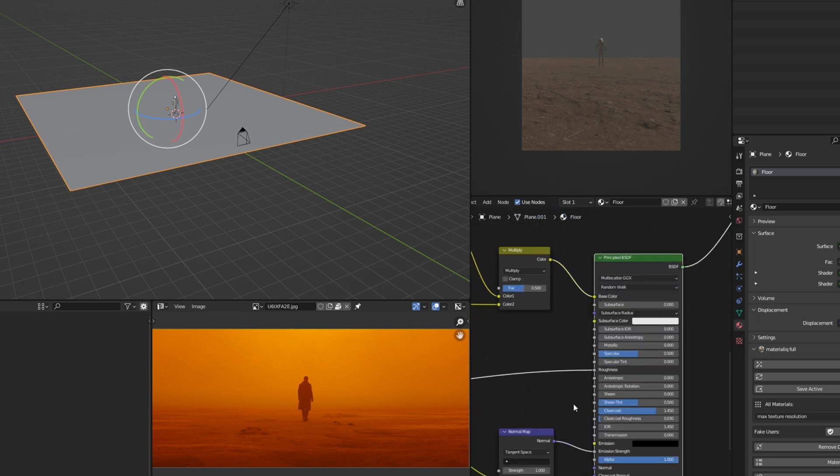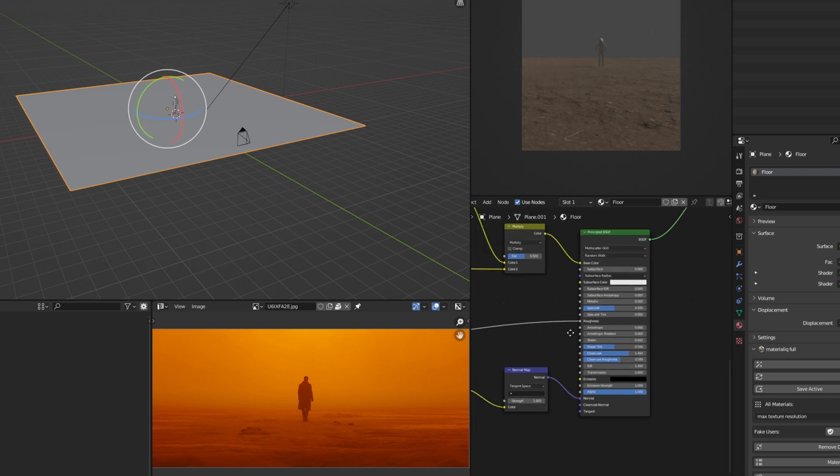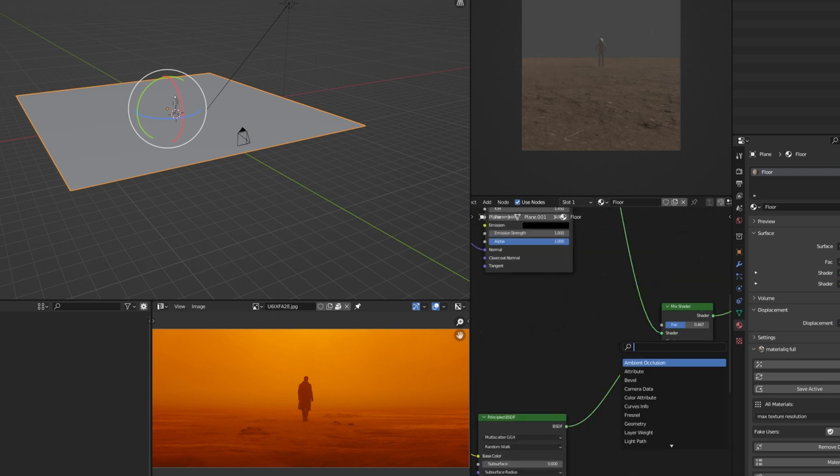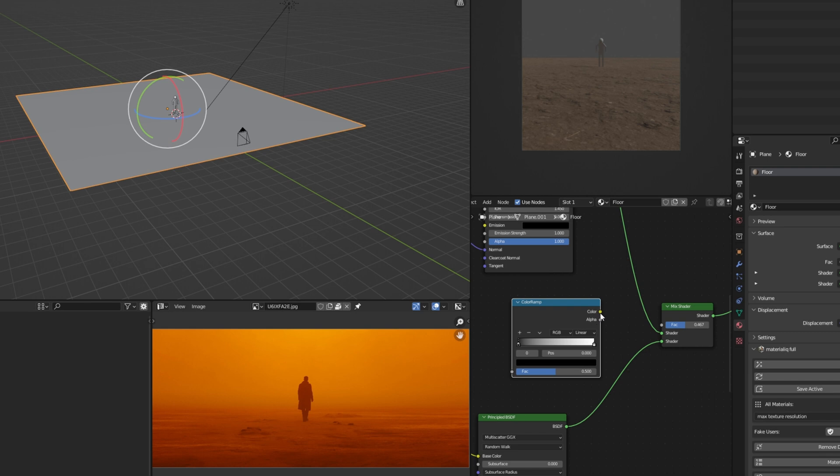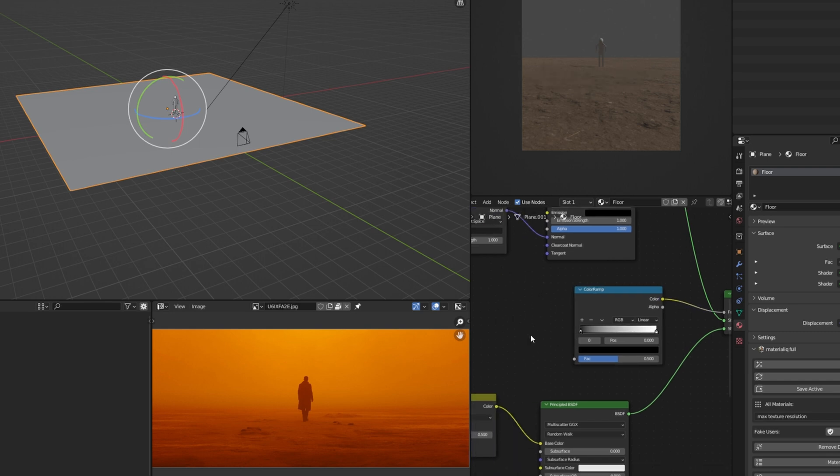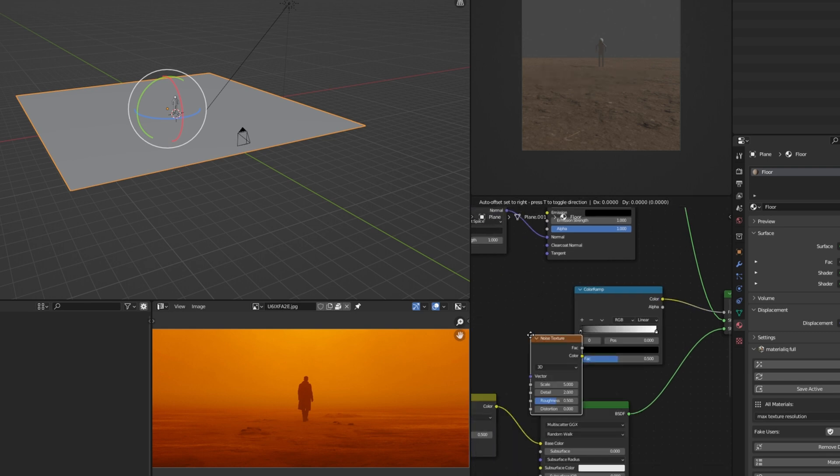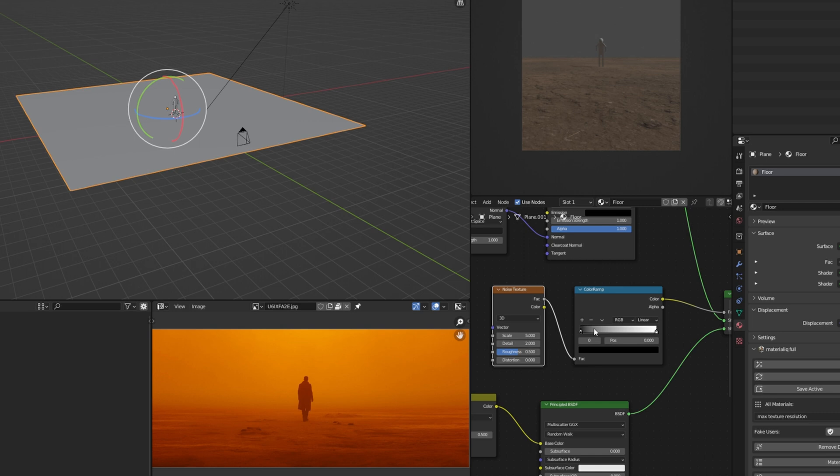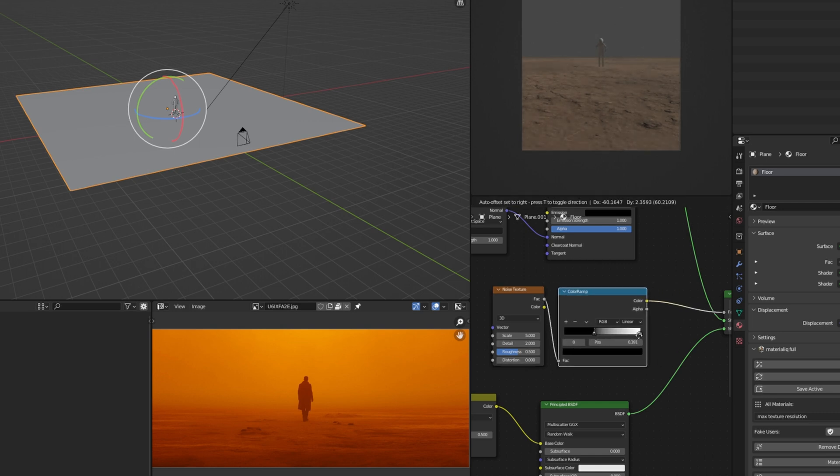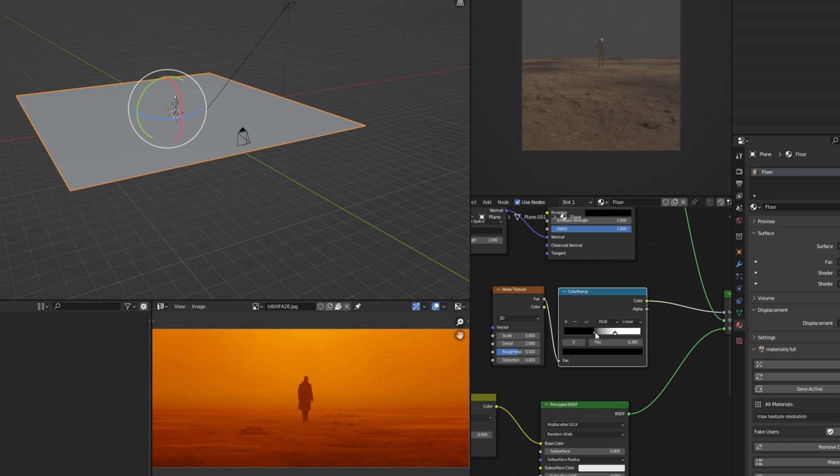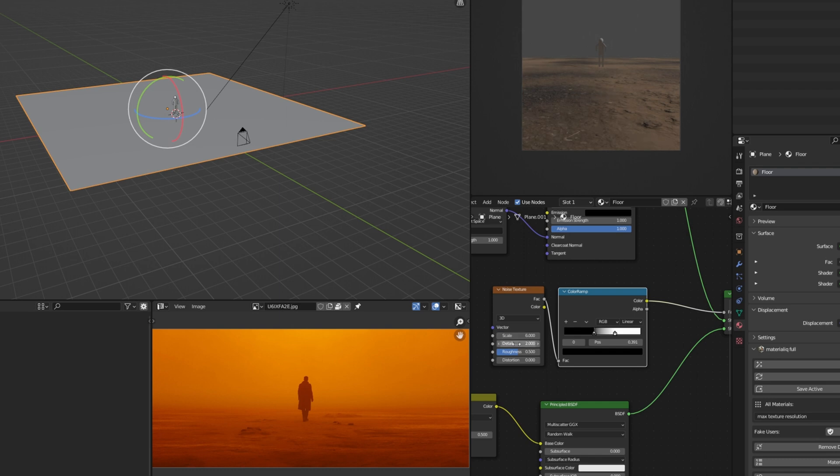But first, let's go ahead and fix this material. And here what I usually do, I connect a color ramp and a noise texture to the factor. Basically, I have a better control over what I can do now. And just by doing this, you can control the amount and the scale of the two shaders and also make it more realistic at the same time.